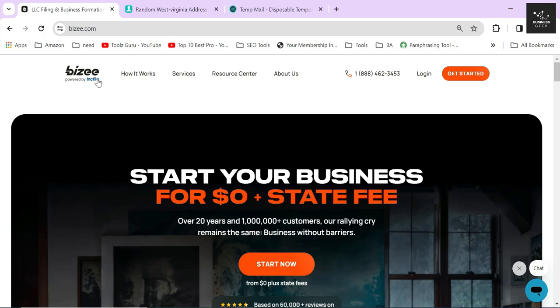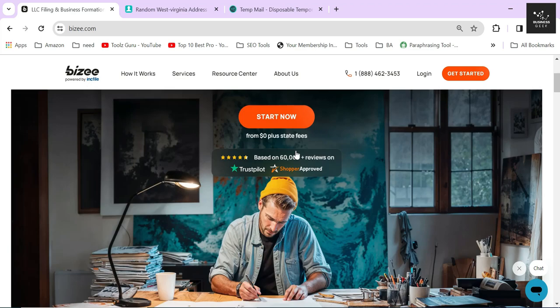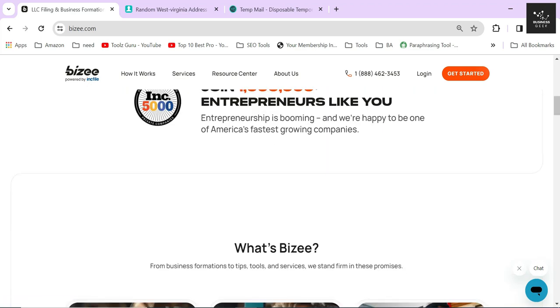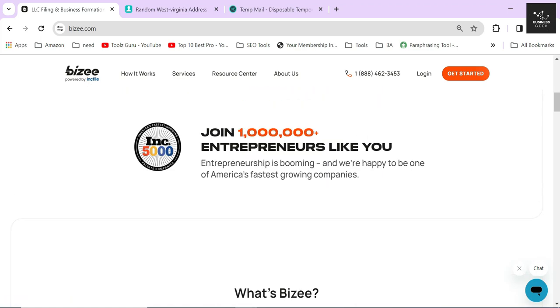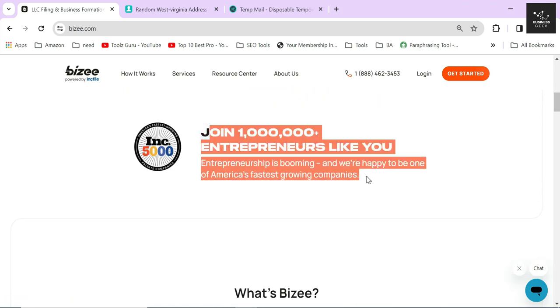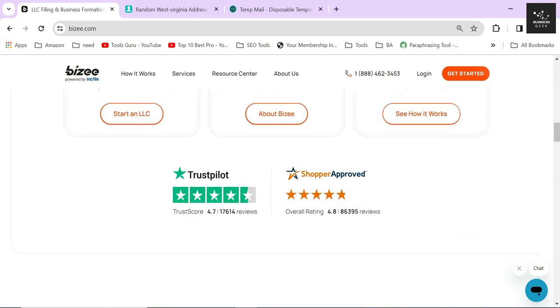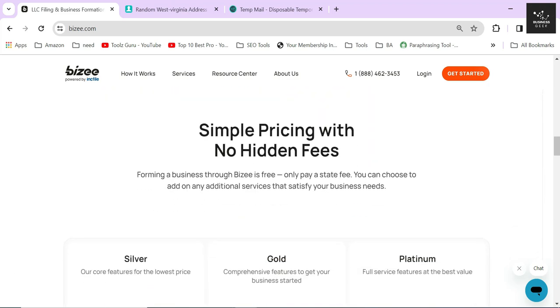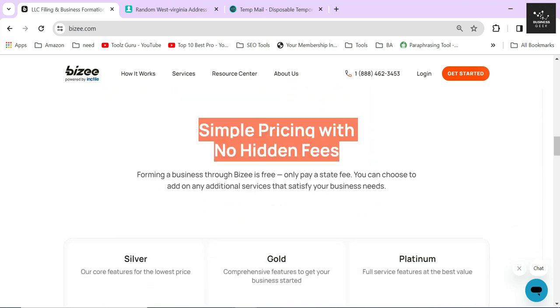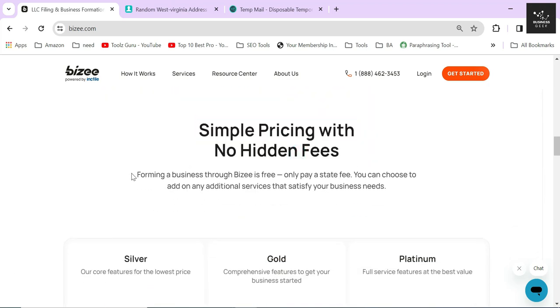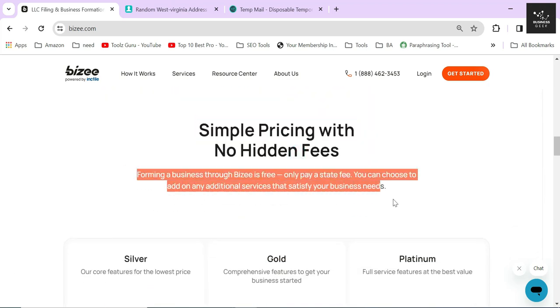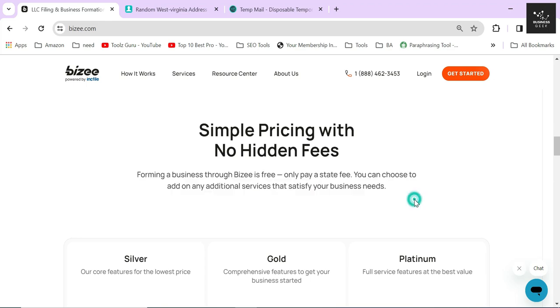Bizee is one of the best entity formation services right now on the internet. You can also easily dissolve any business entity like LLC, C-corp, S-corp, or non-profit through them without any hassle.